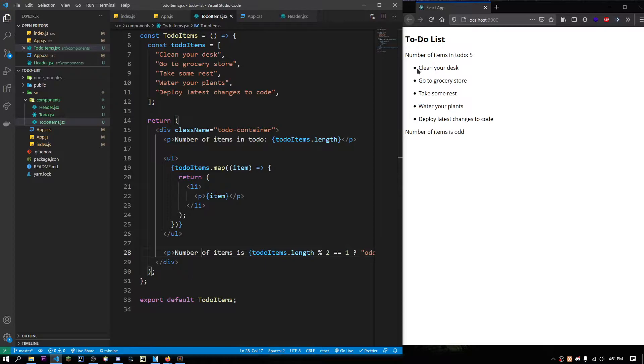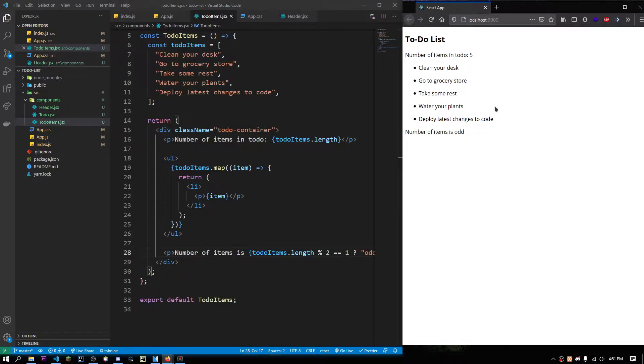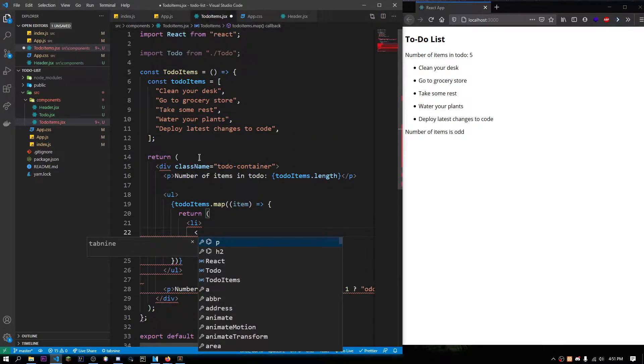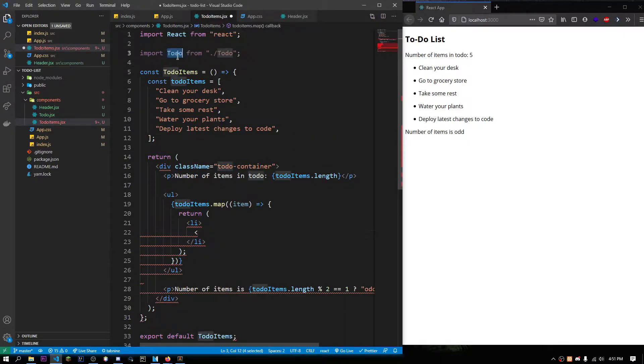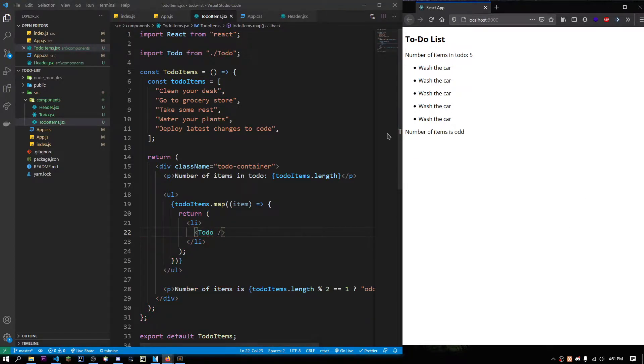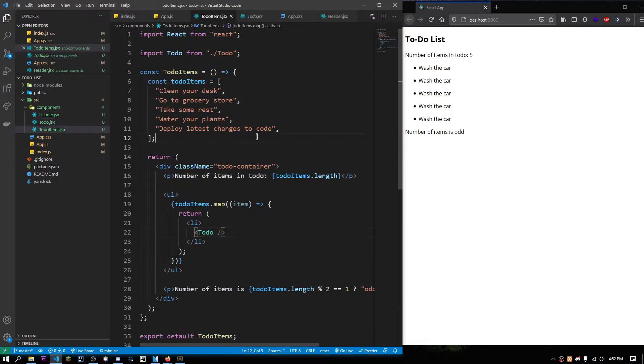Right now we have some items in our to-do list. We would normally use something like this to-do component. But if we save this, all we can see is wash the car because if we go to the to-do component, we have hard-coded text wash the car in our to-do component.